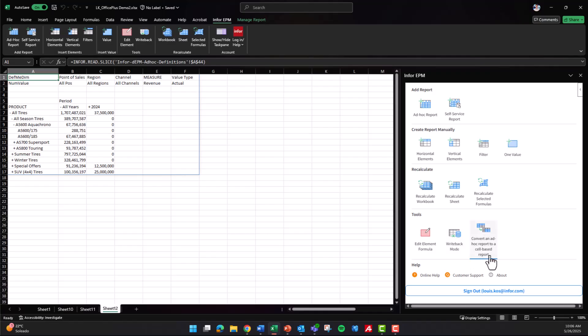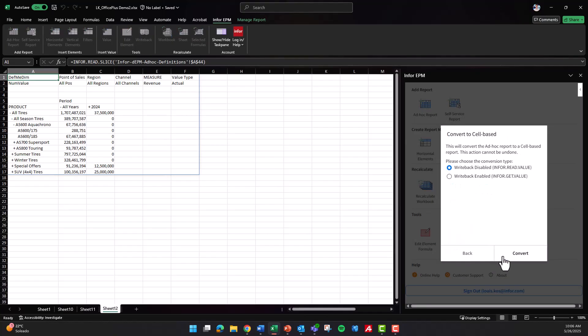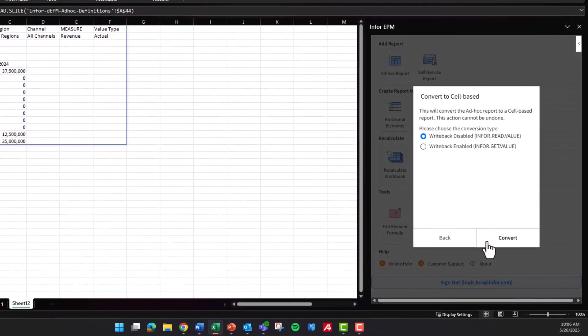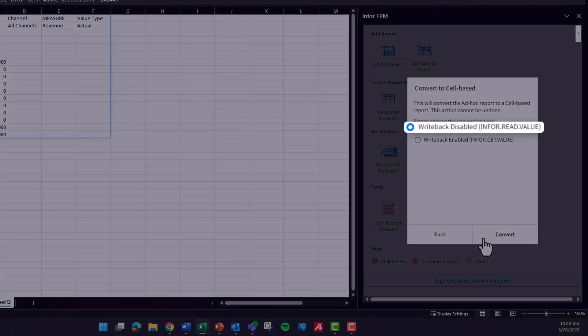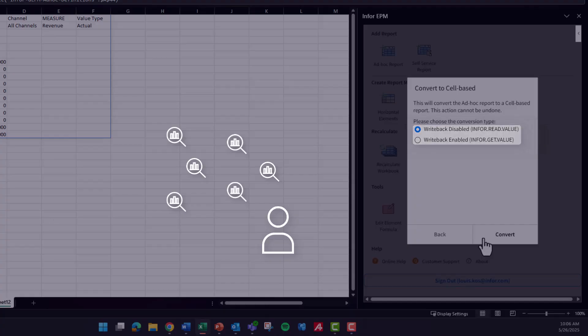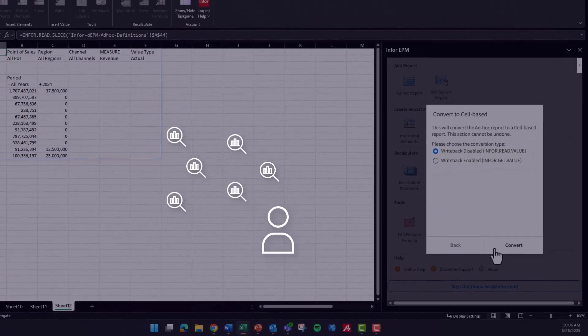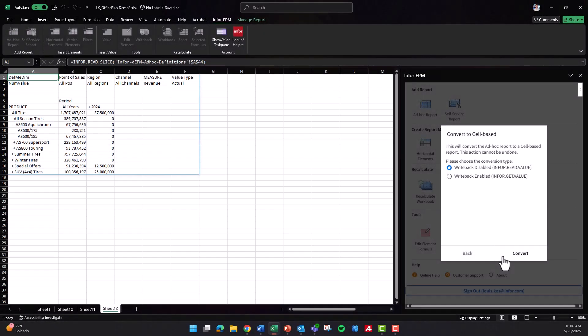InforEPM's Excel integration also introduces powerful custom functions, such as info.read and info.get, which let users retrieve and interact with data directly from their EPM environment without leaving Excel.